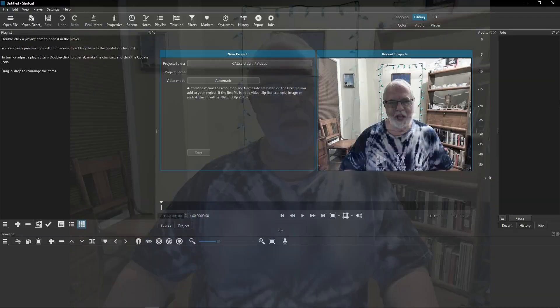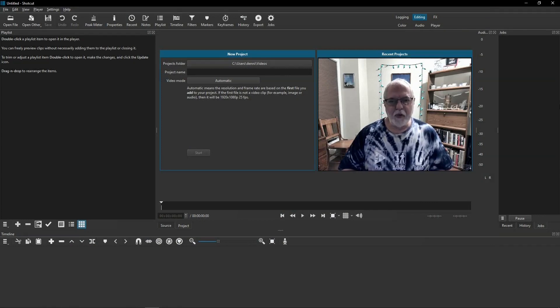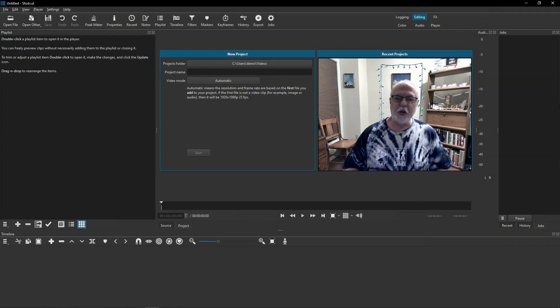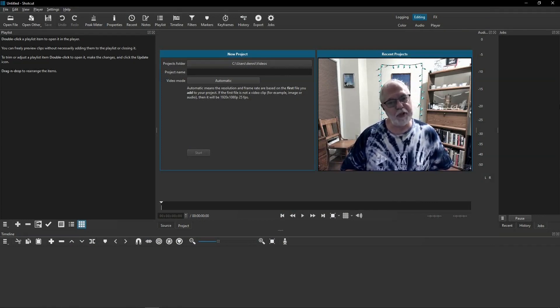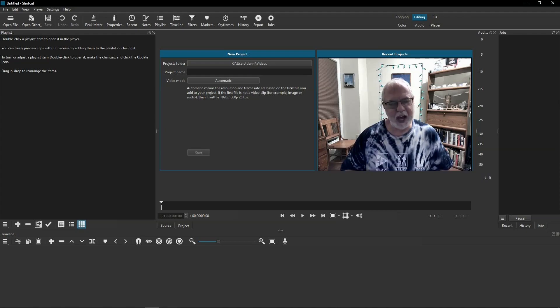This is the result of the blurring in the video. Shotcut did a great job of blurring, and it really is an easy process. Thank you for watching. Be sure to like and subscribe. We'll see you next time. Take care. Bye!